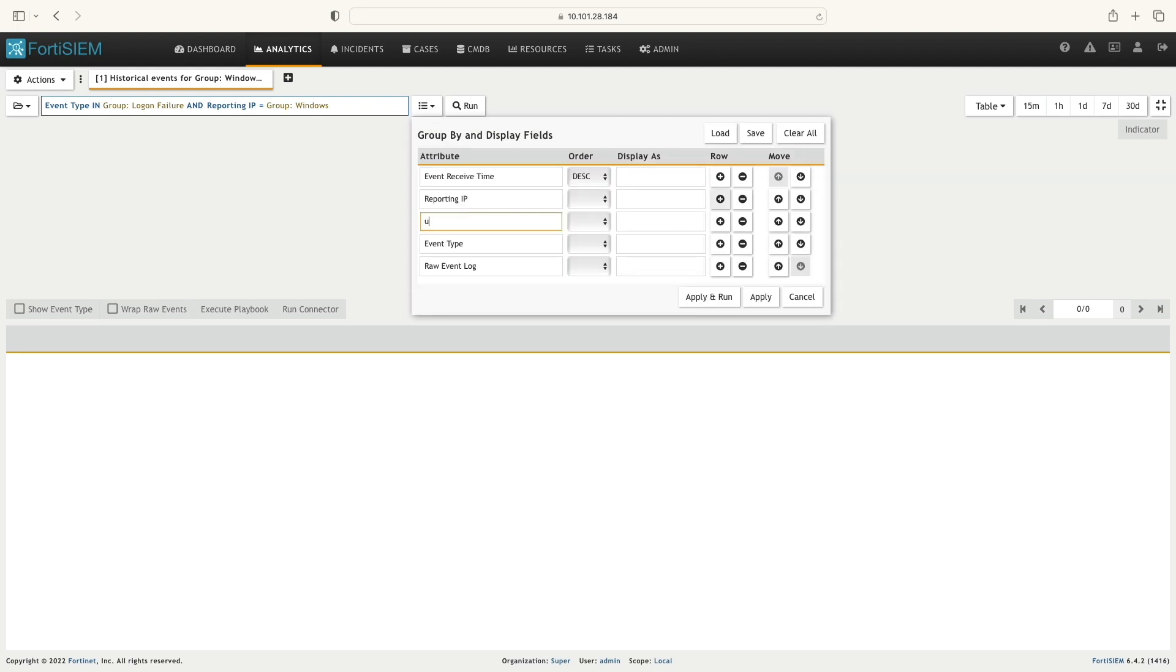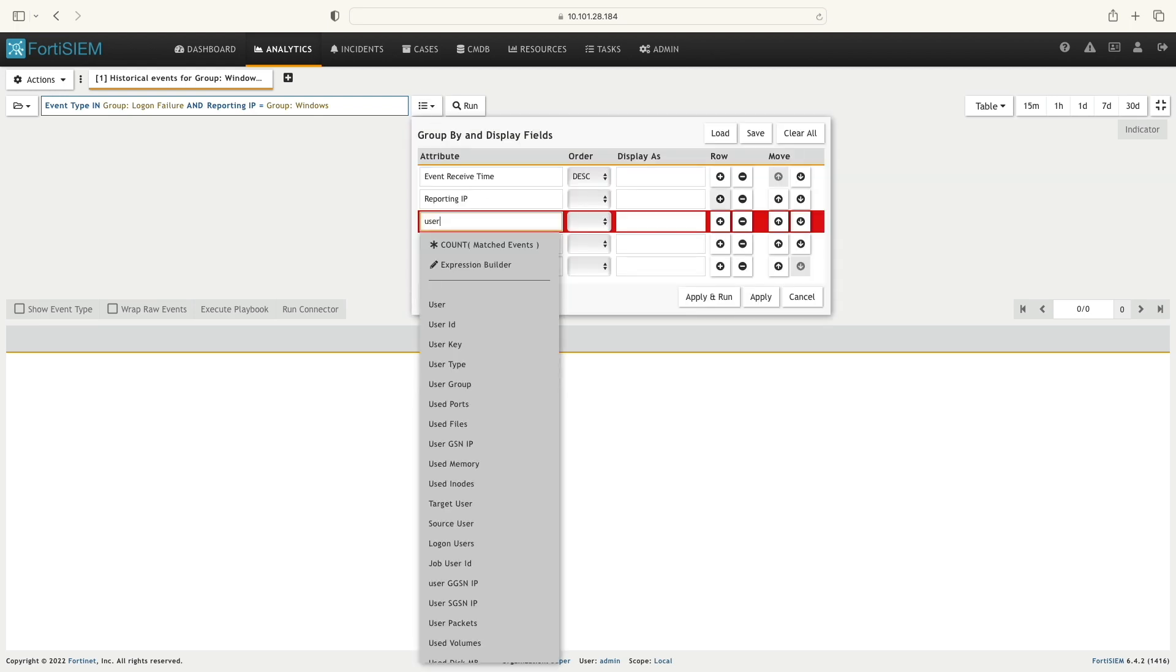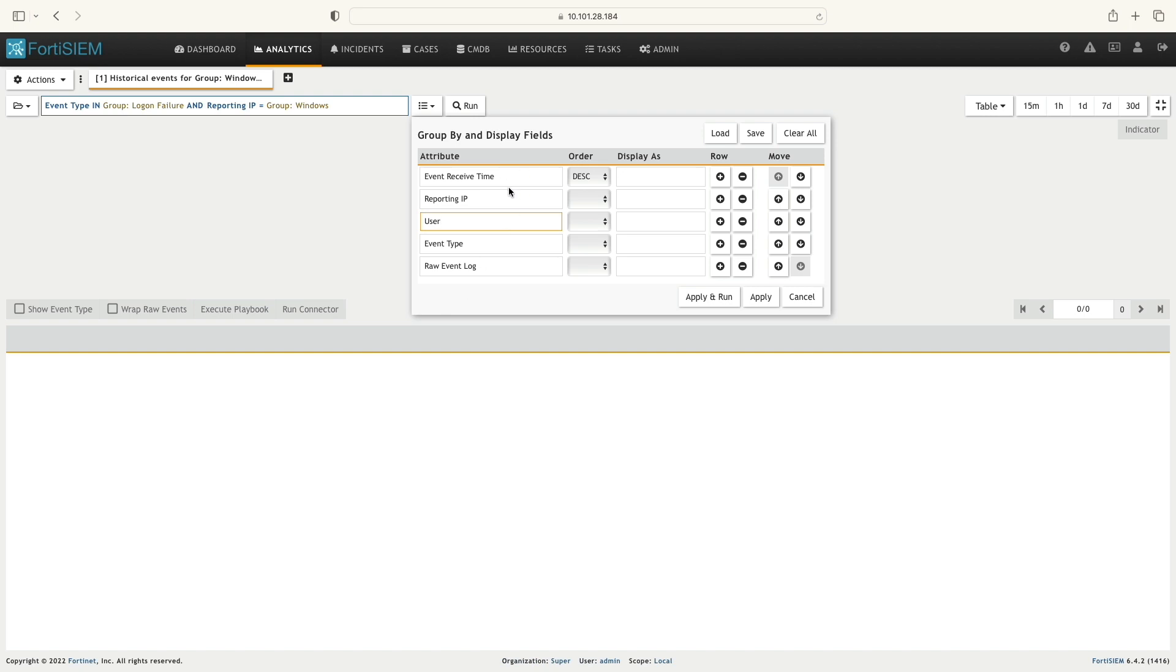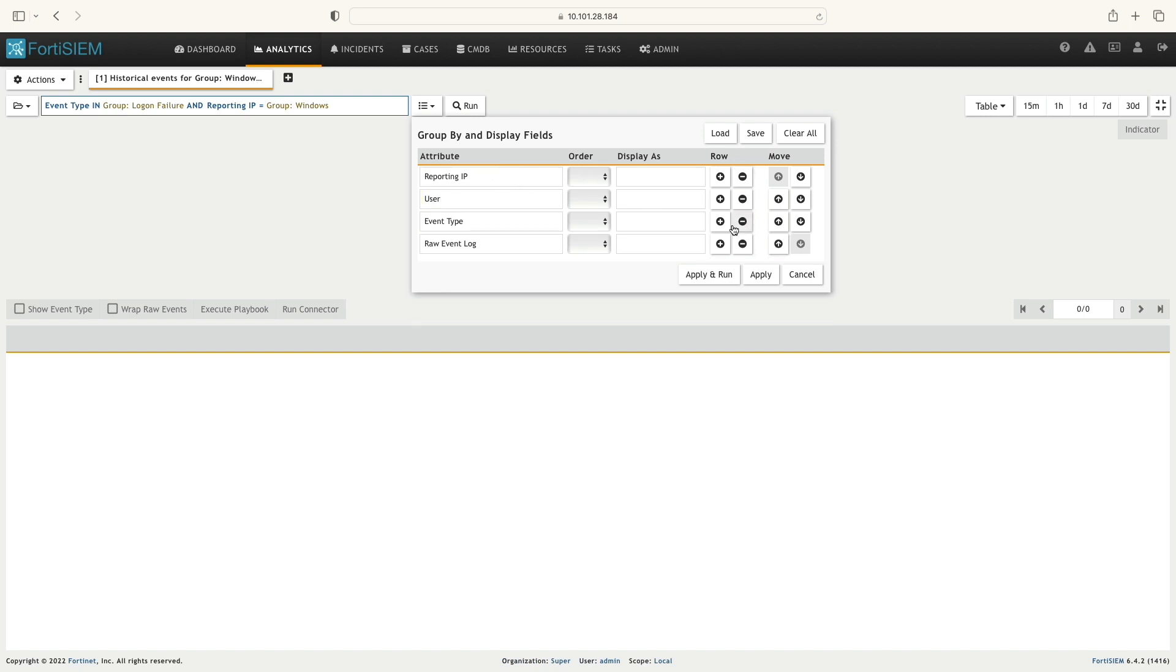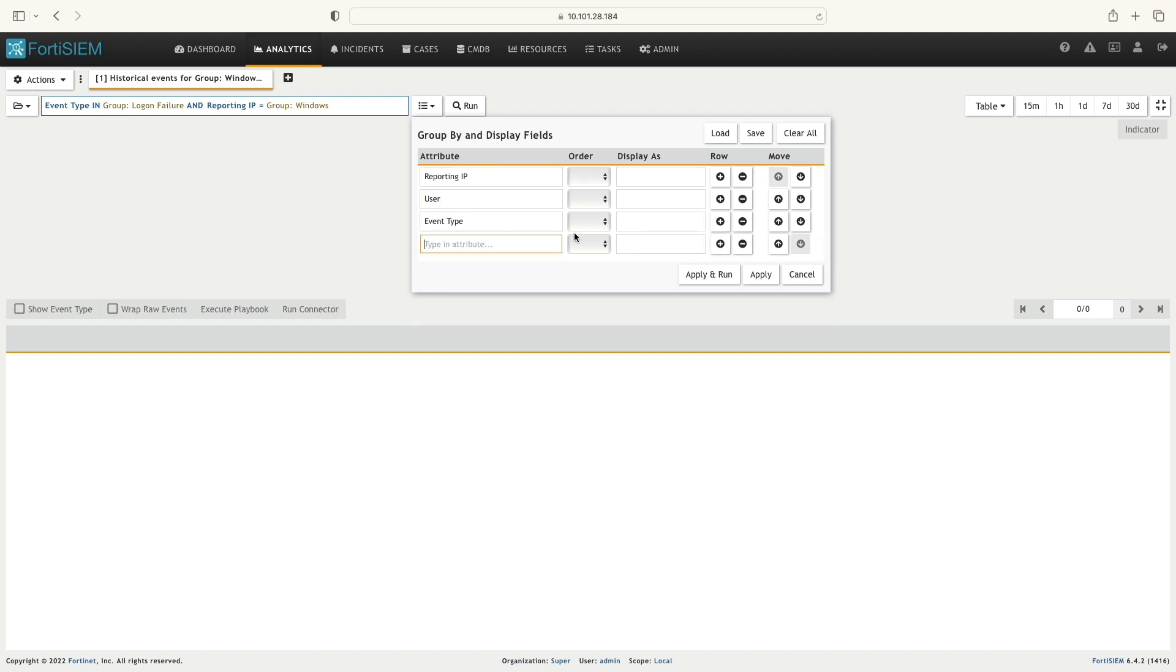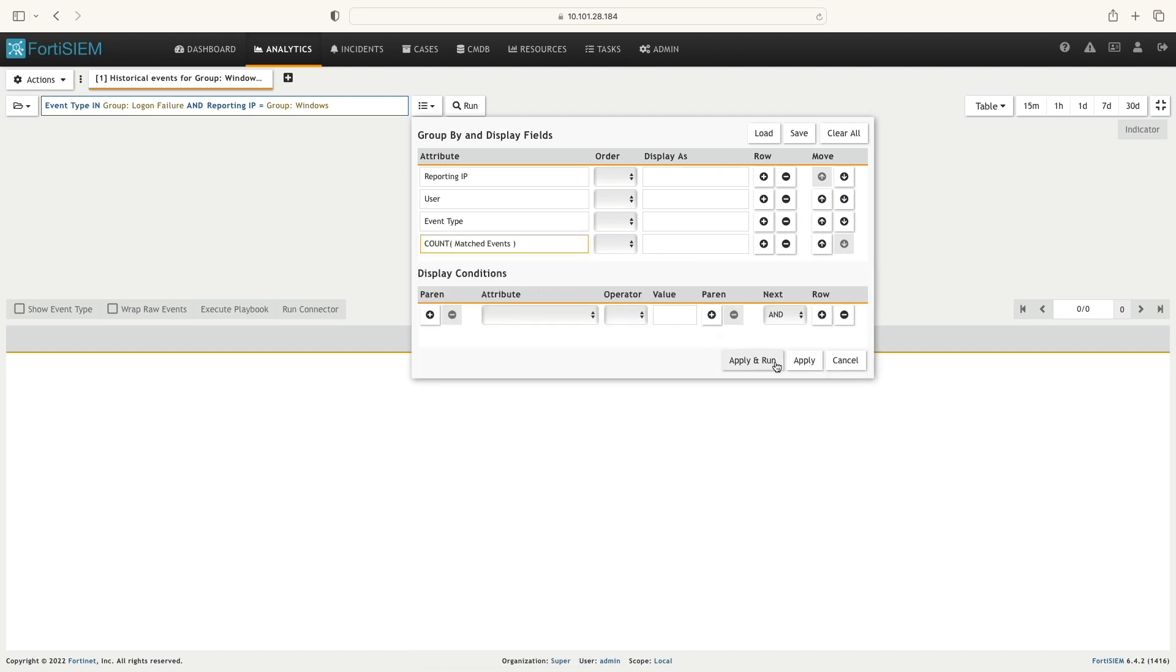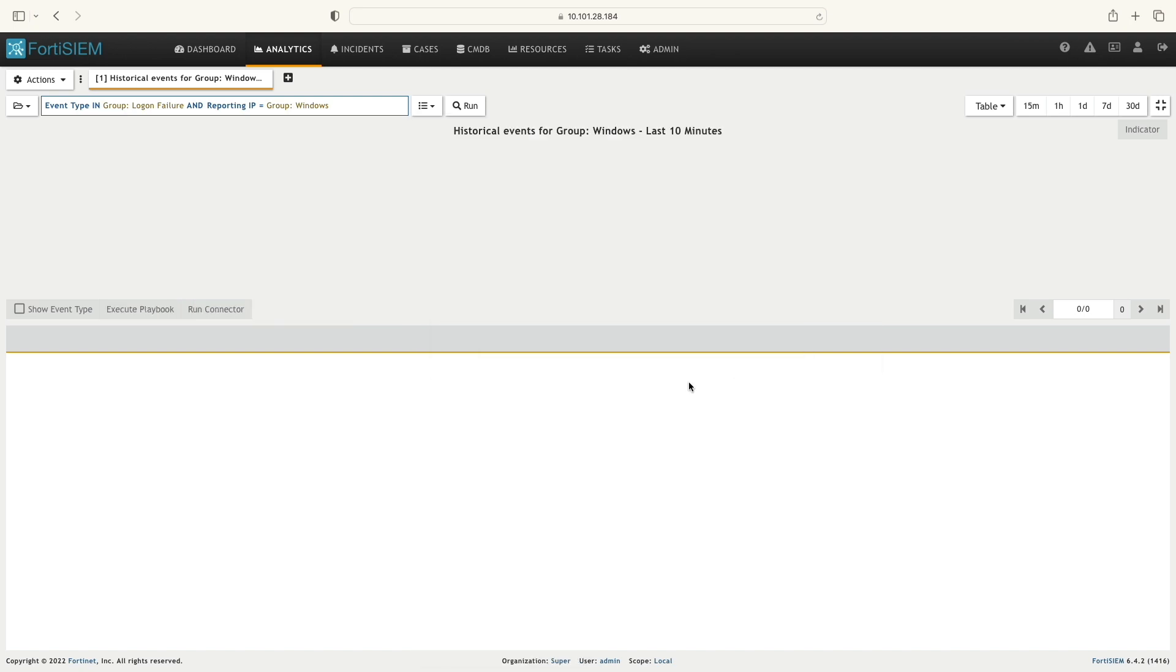Further, I'm going to adjust the group by field by adding user. Finally, I will add the aggregation condition, which means how many times the event occurred.